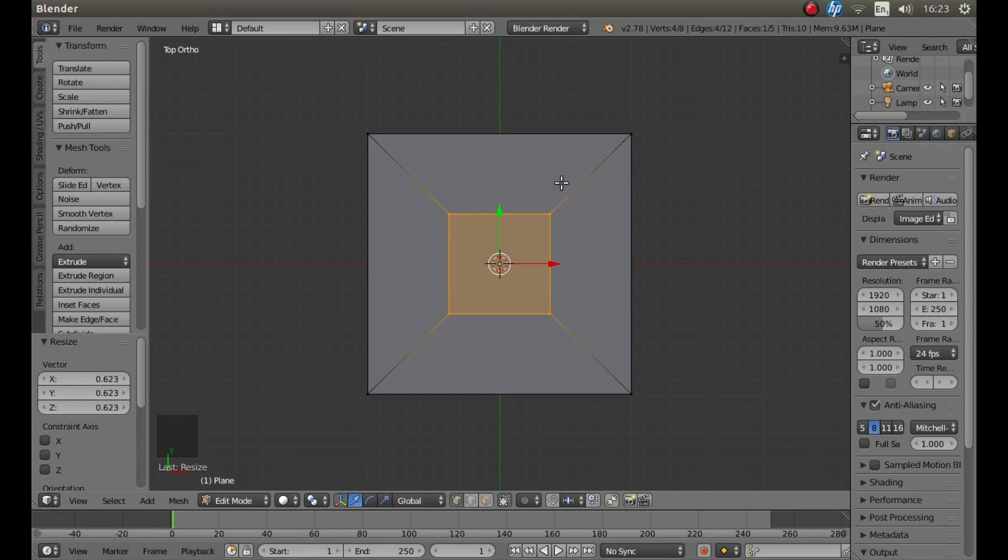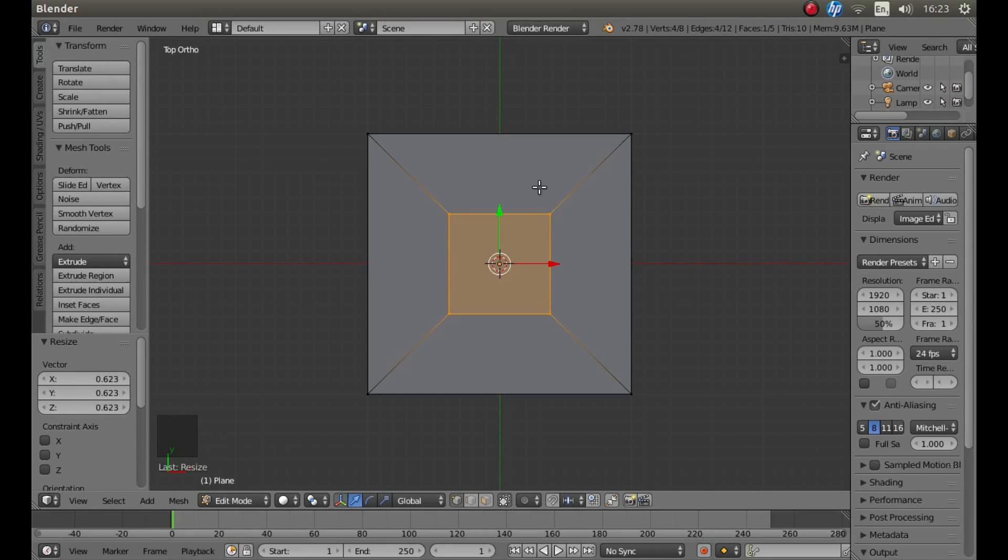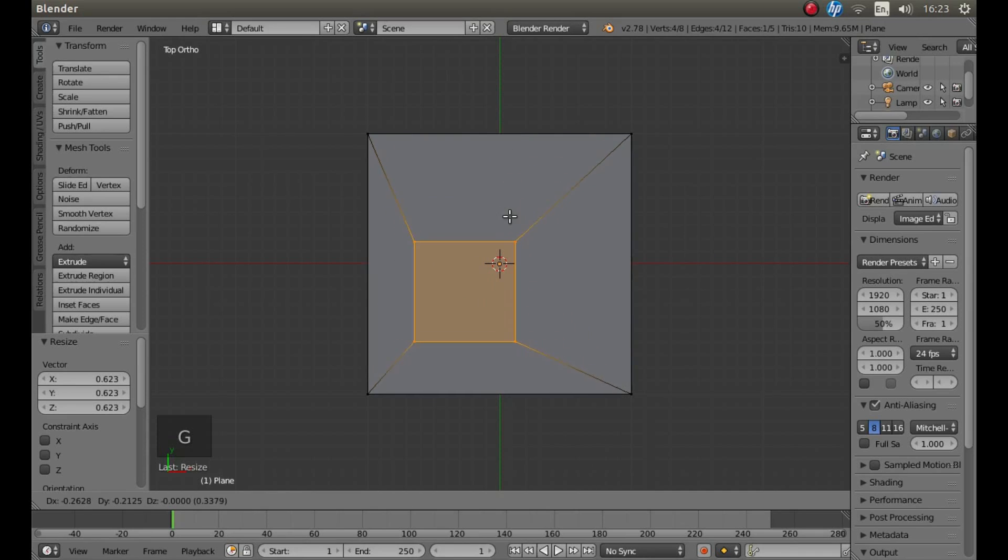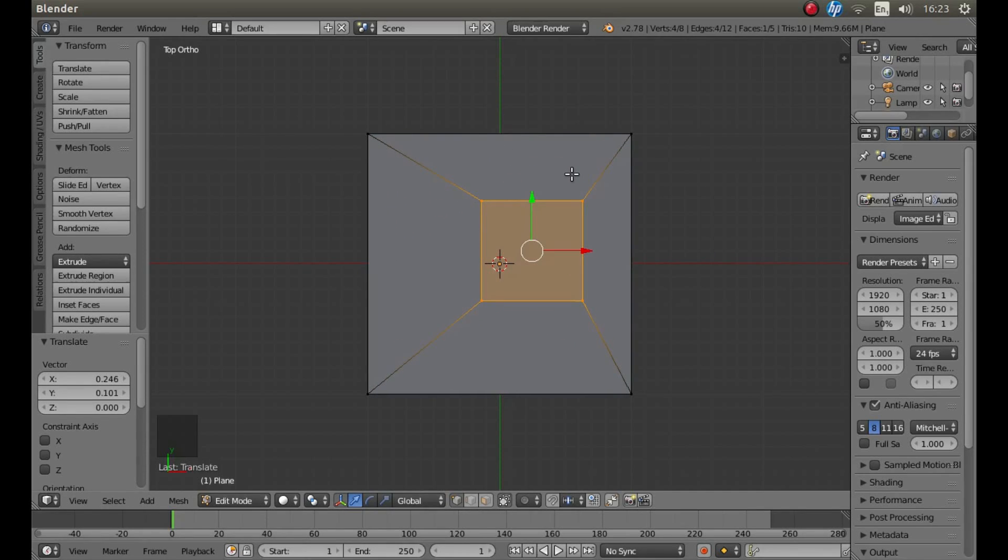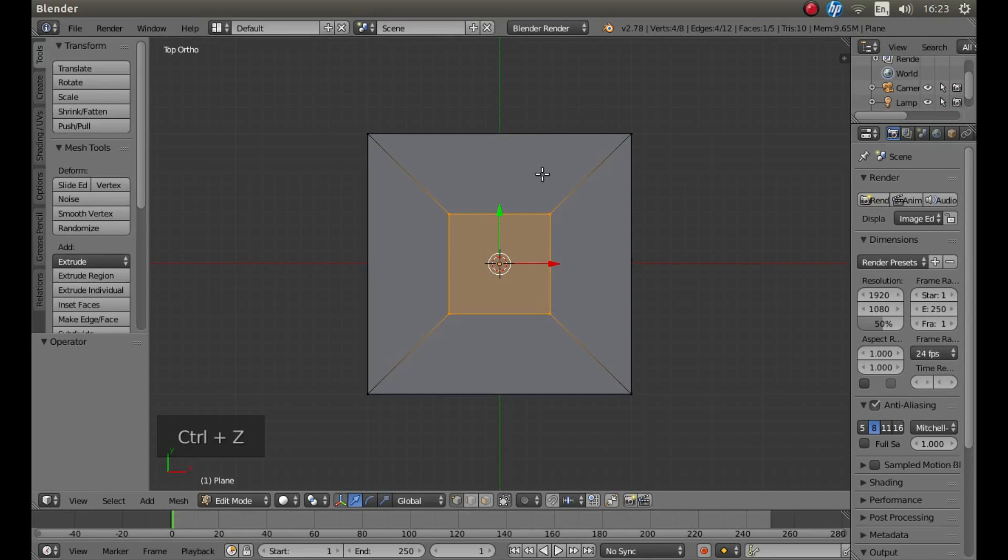And you can also move it about by pressing G on your keyboard and moving your mouse. Or just re-center it. Ctrl-Z takes you back to the previous setting.